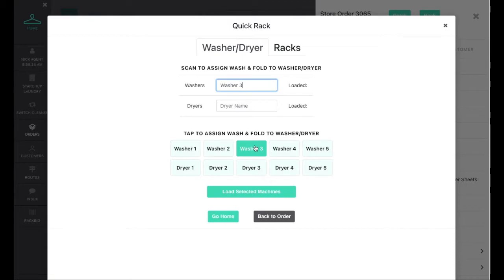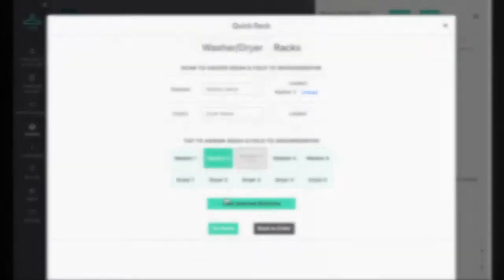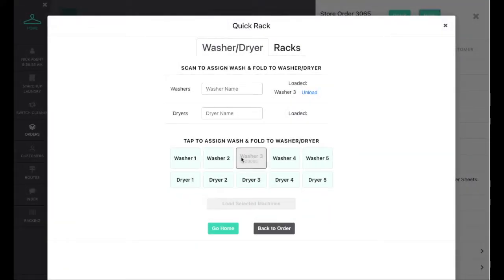The system tracks the employee and timestamp of each load and unload, and you can set default machine preferences and pricing for each machine.